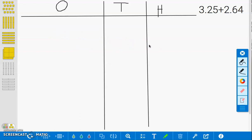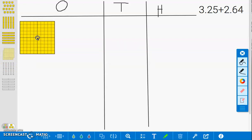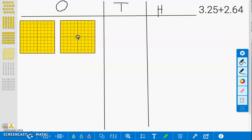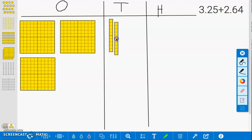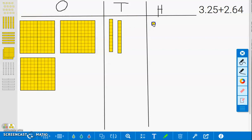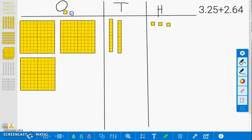First, we will build 3.25. 1, 2, 3, 3 and 1 tenth, 3 and 2 tenths, 3 and 21 hundredths, 3 and 22 hundredths, 3 and 23 hundredths, 3 and 24 hundredths, 3 and 25 hundredths.